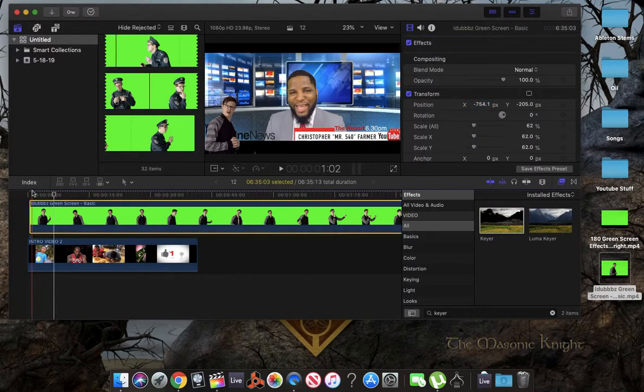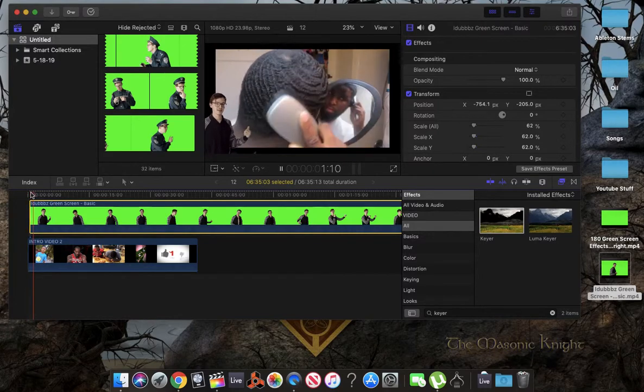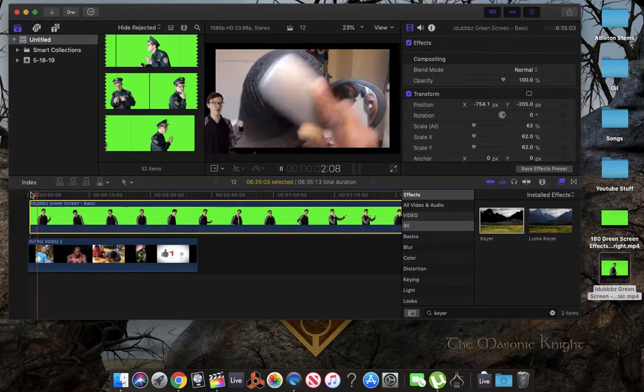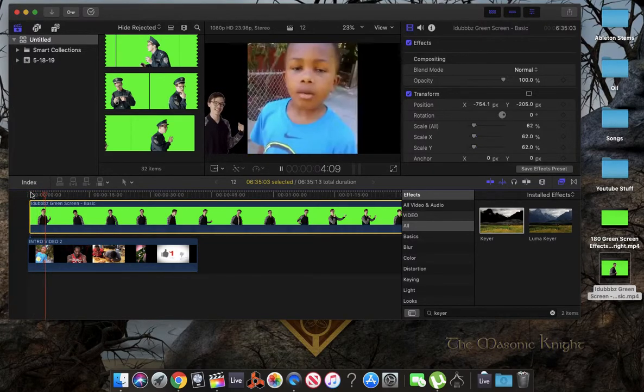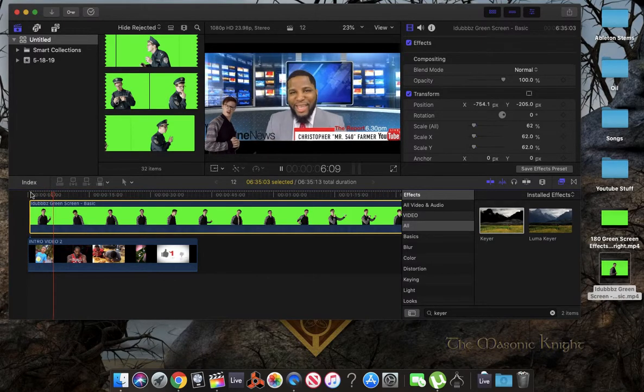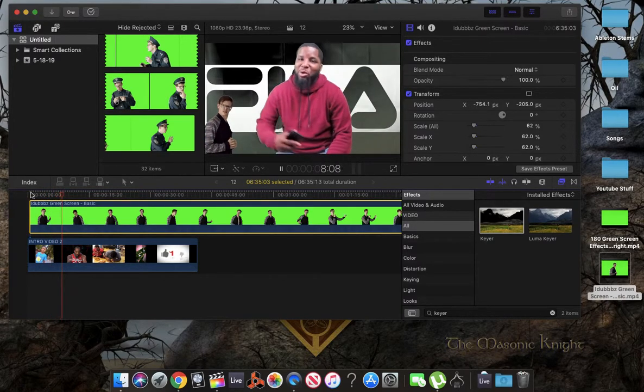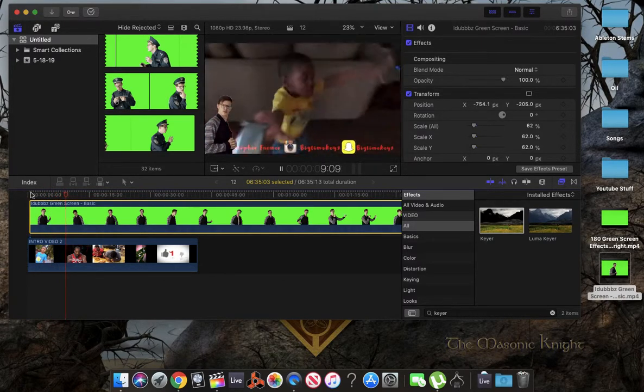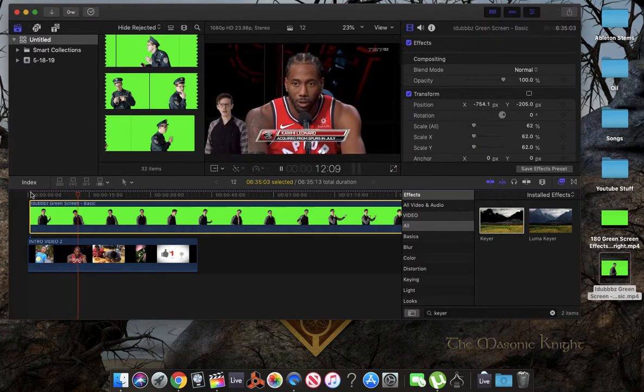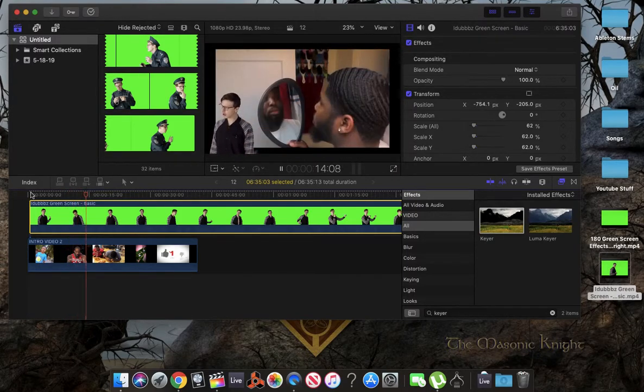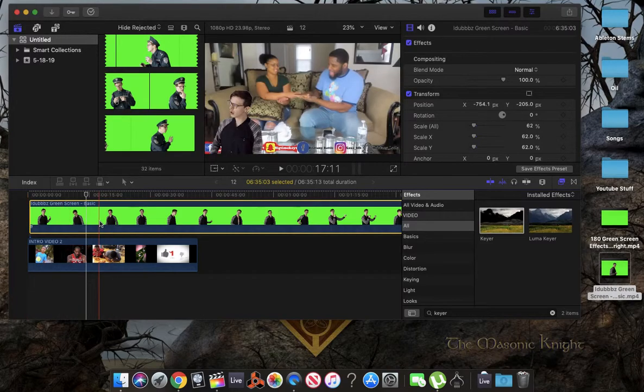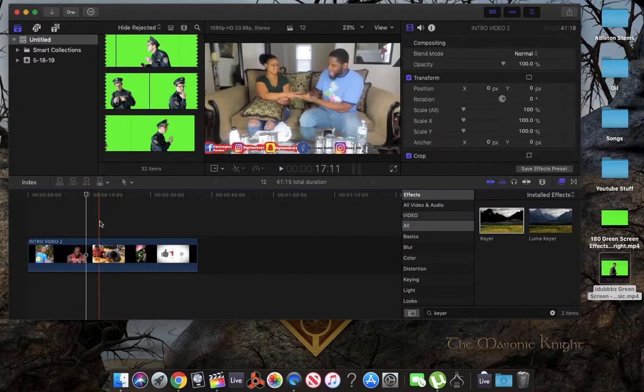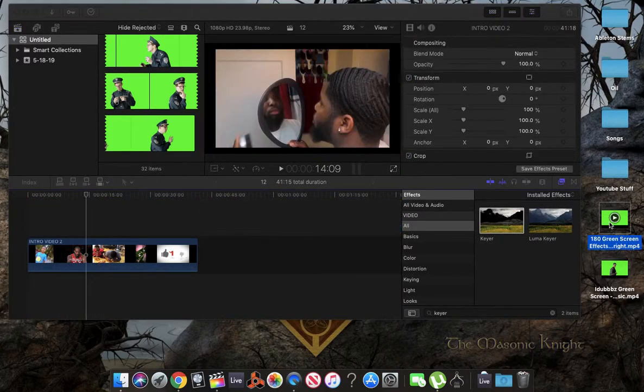Alright, let's check this out. Pretty cool, right? And this pretty much works for any video with the green screen. I downloaded one here. I'm going to copy this over.